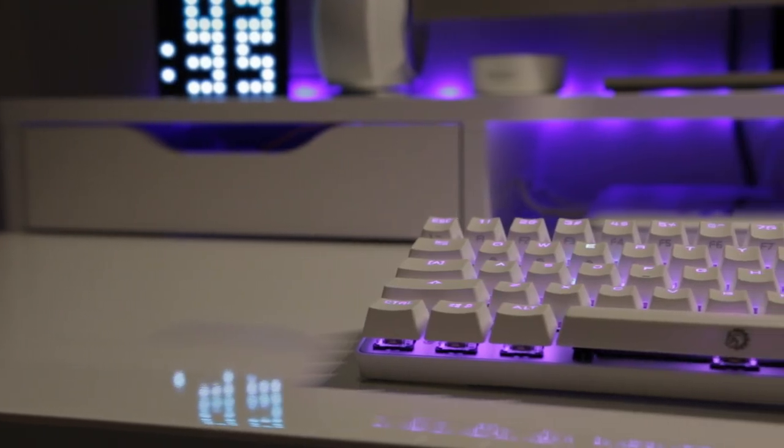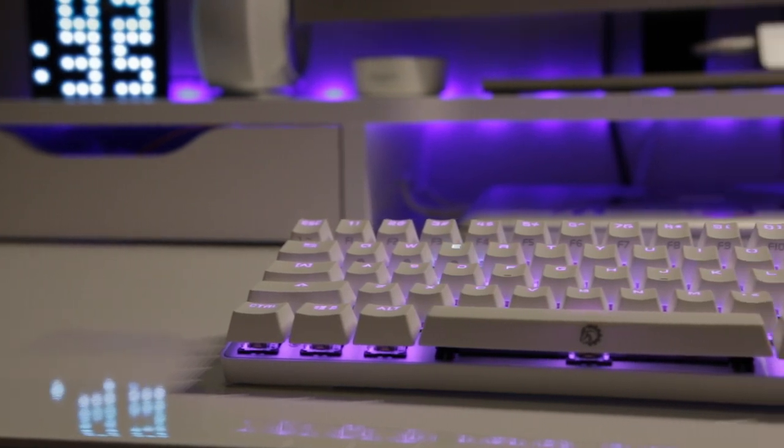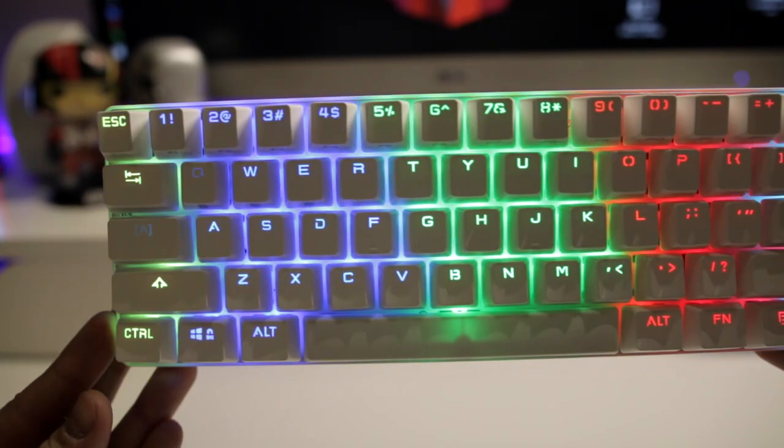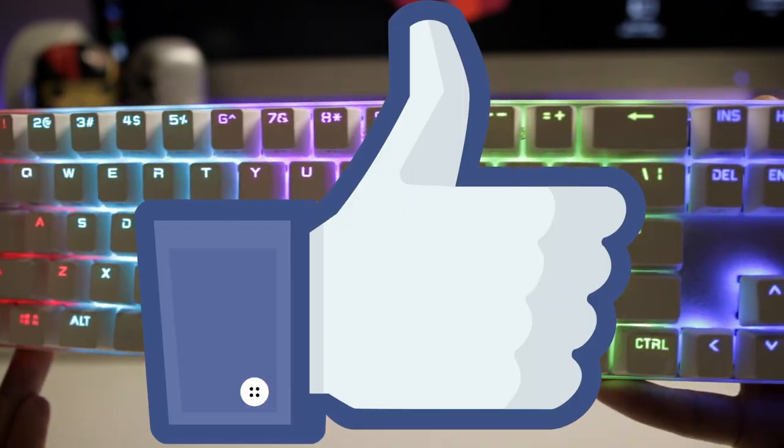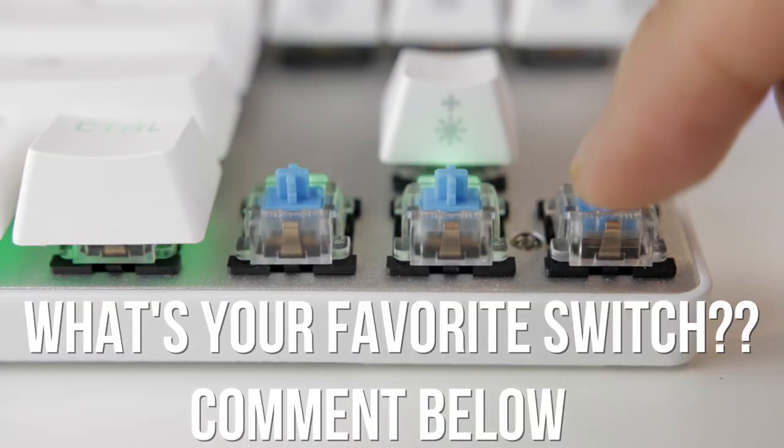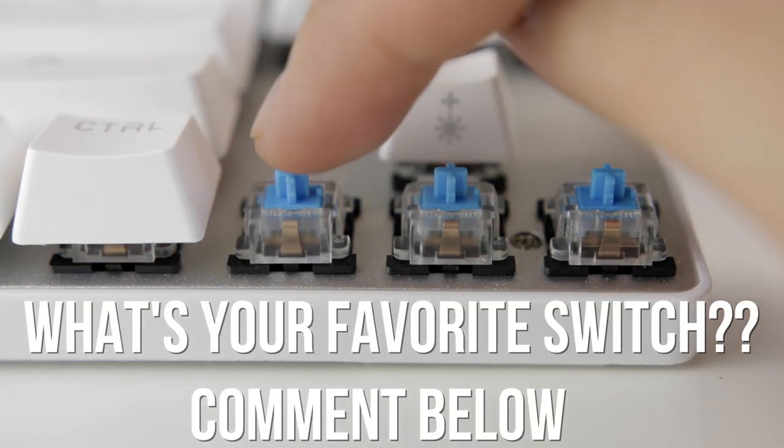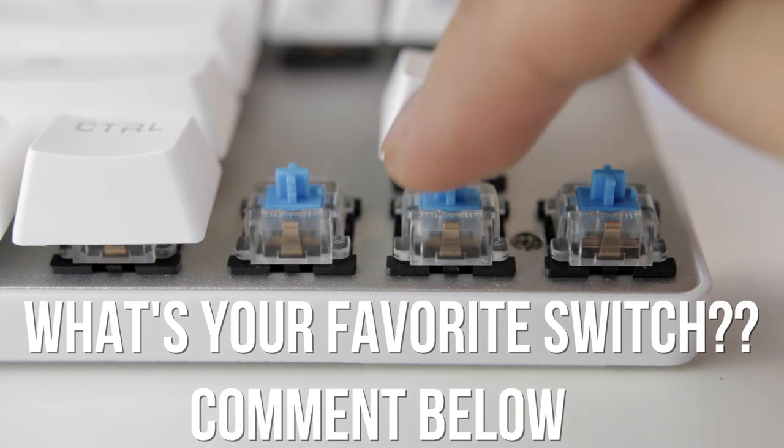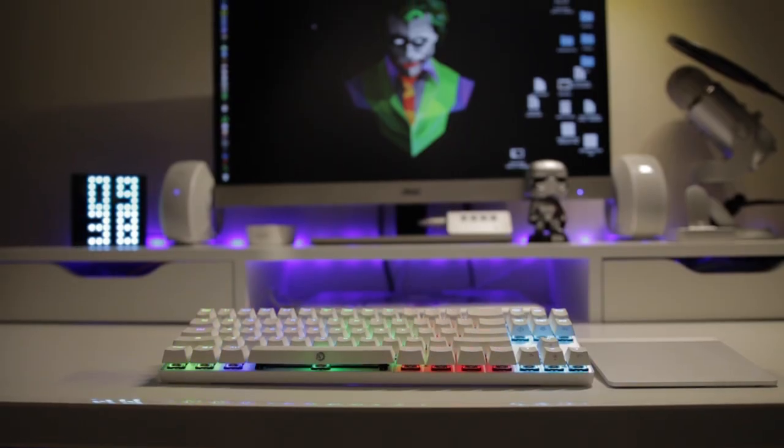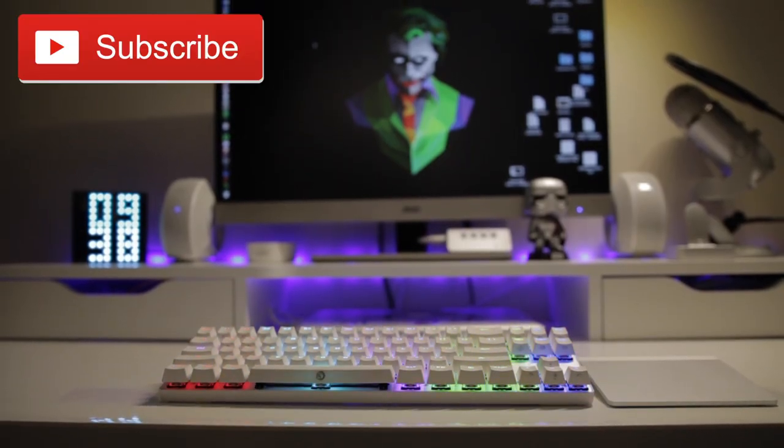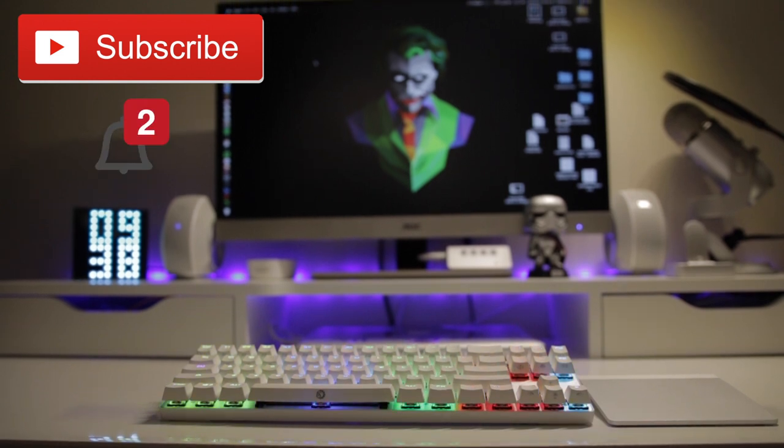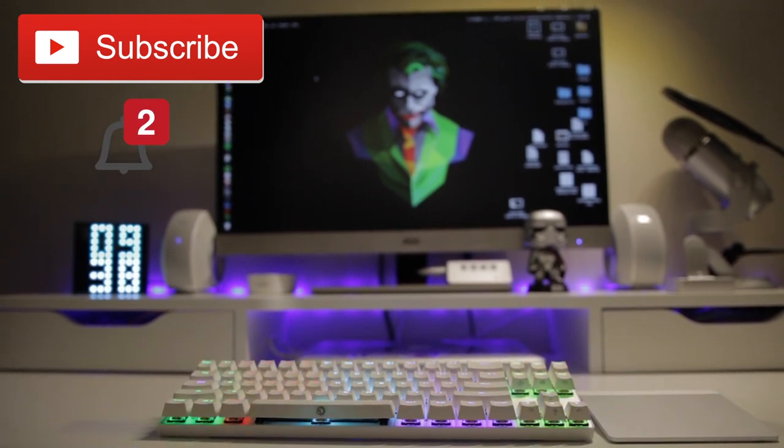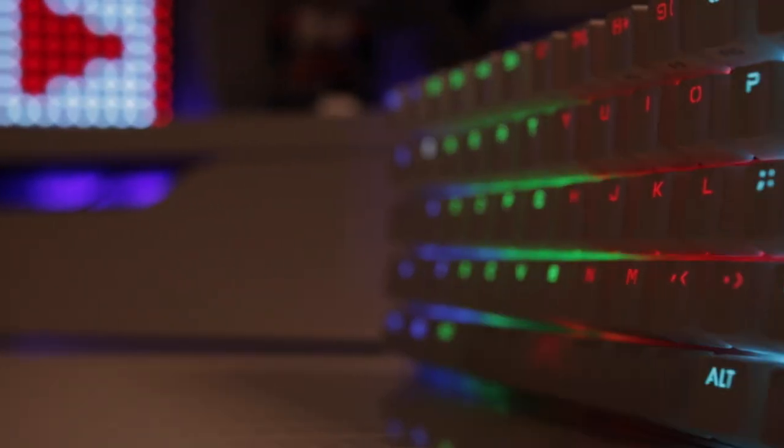Now if you want more information about the Drevo Calibur keyboard, I'll leave some links in the description below. That about does it for this review. Leave me a thumbs up if you liked it and leave me a comment on what your favorite mechanical switches are. Are you guys fans of the cheaper knockoffs or are you Cherry MX loyalists? And of course, if you haven't subscribed already, be sure to hit that subscribe button and turn on notifications so you can stay up to date with all my videos. Thanks for watching and I'll see you guys in the next one.